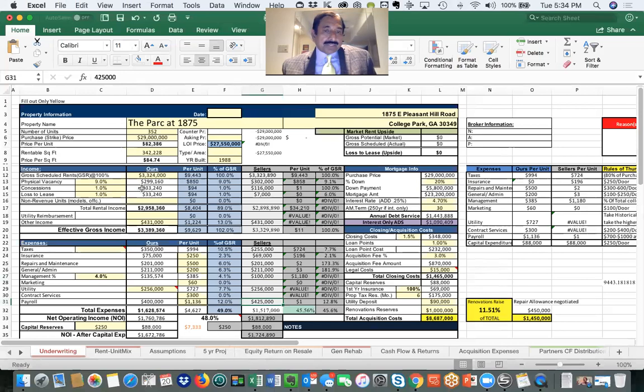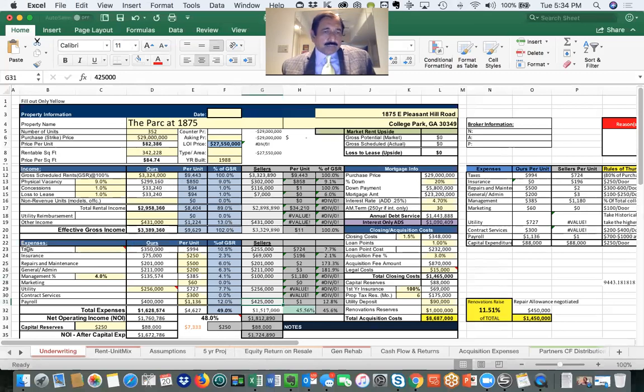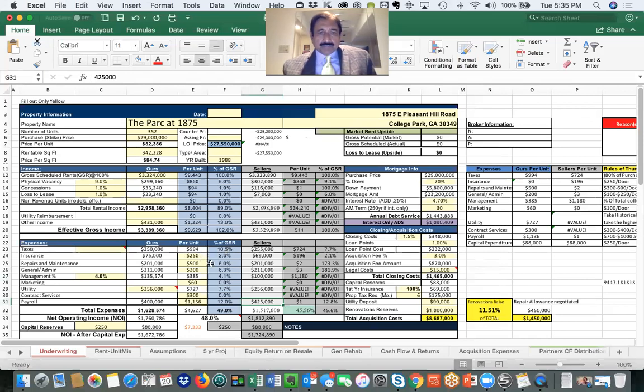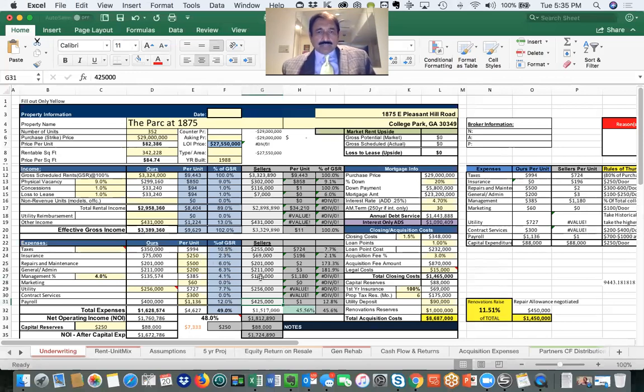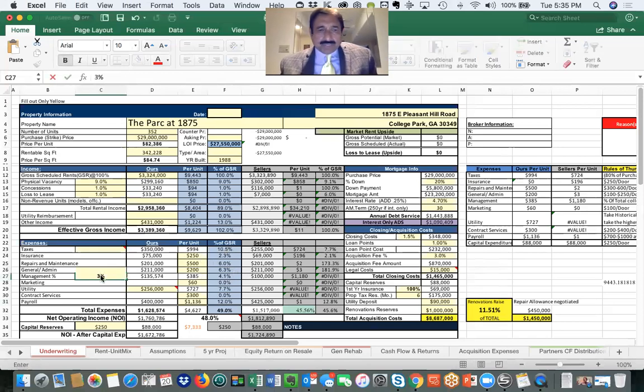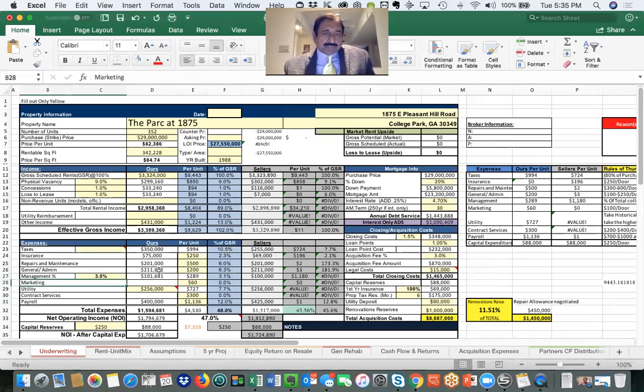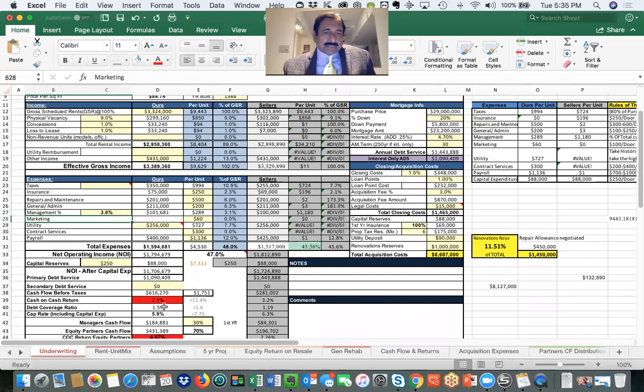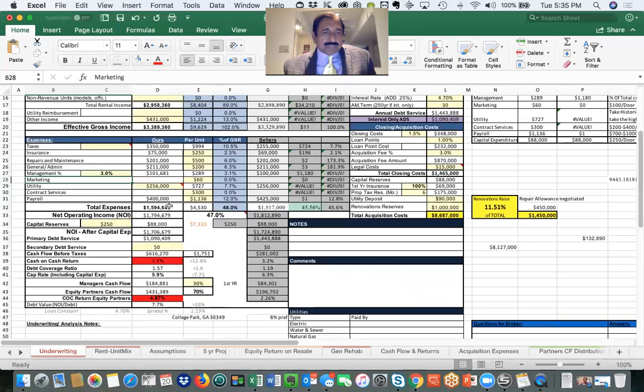Our numbers came out to the same here. We did take 9% vacancy. Taxes is the one thing which really goes higher when we purchase a property, so almost $100,000 increase in taxes. Insurance would be a little bit higher. 4% management fee would be like $125,000. Total expense and then CapEx at $250 per door gives us NOI after CapEx of $1,706,000.